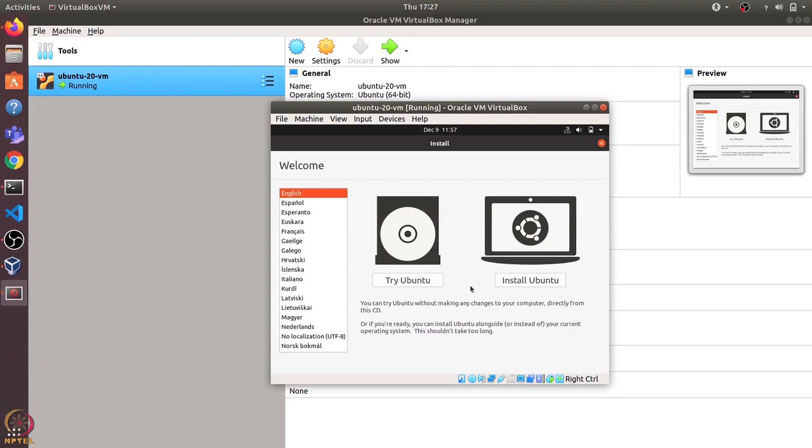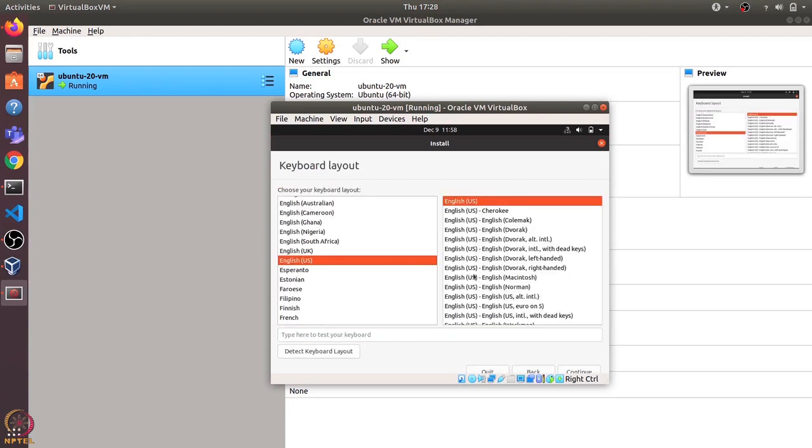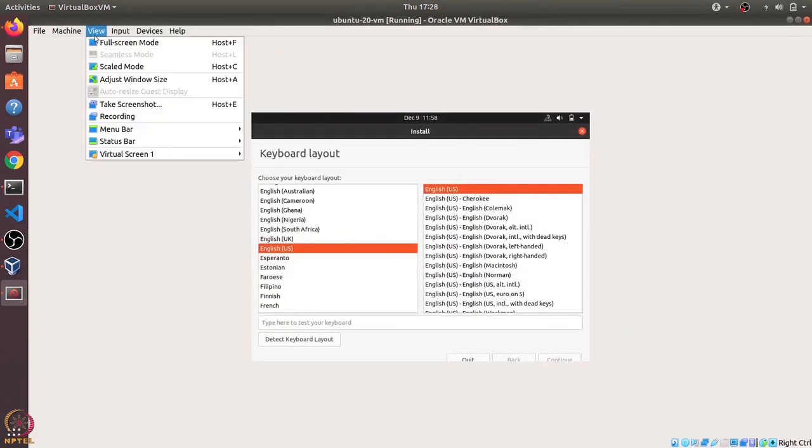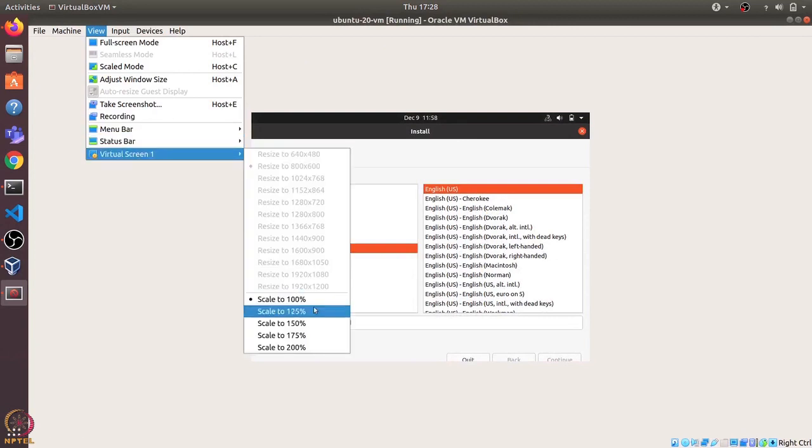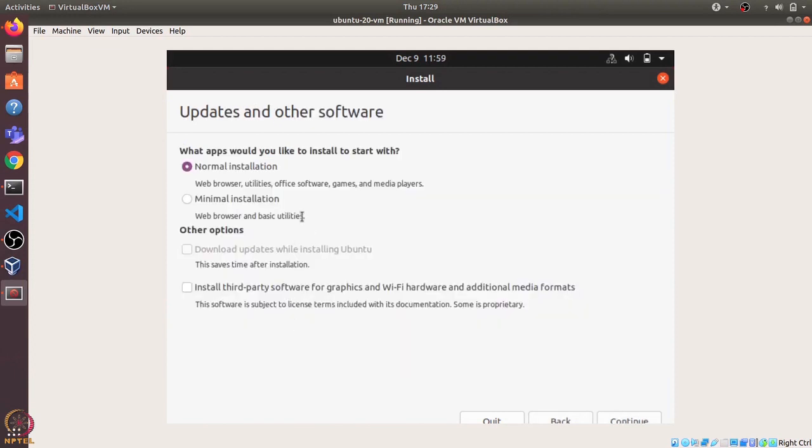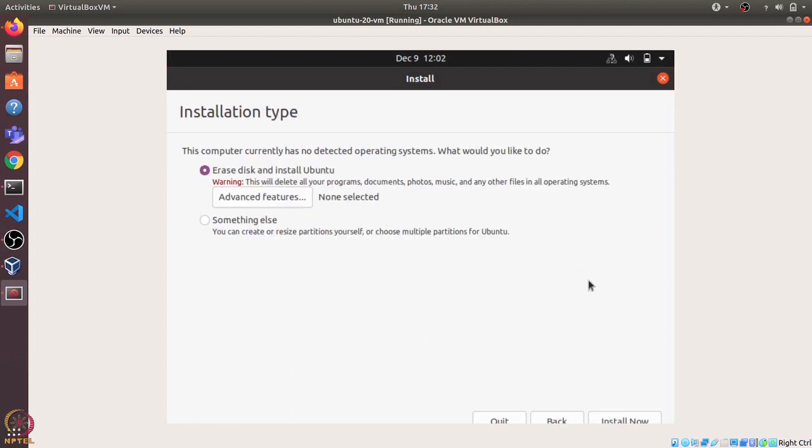Let's click on install Ubuntu and I'll click on continue. Let me try to increase the size a bit. View, virtual screen, scale to 150%. I'll just keep it normal installation and click on continue. We can just select install now.